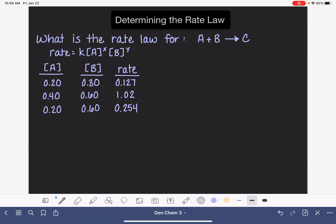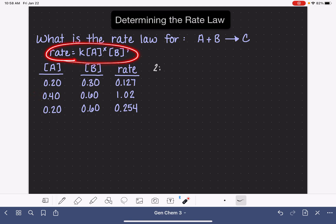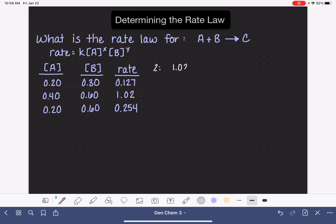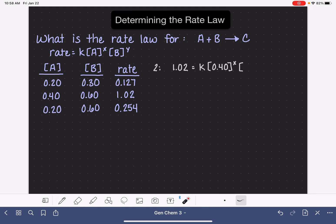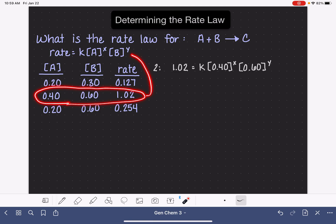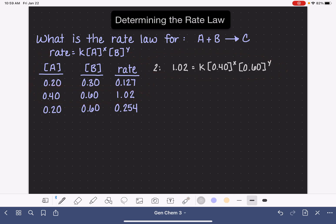We're going to write two rate laws using the data from set number 2 and set number 3, and set this up like a big huge fraction. Starting with data set number 2: the rate is 1.02, and that is equal to the rate constant k — which we don't know — times the concentration of A, which is 0.40, to the x, and the concentration of B, which is 0.6, to the y. I've just plugged all of the data from set number 2 into our rate law.